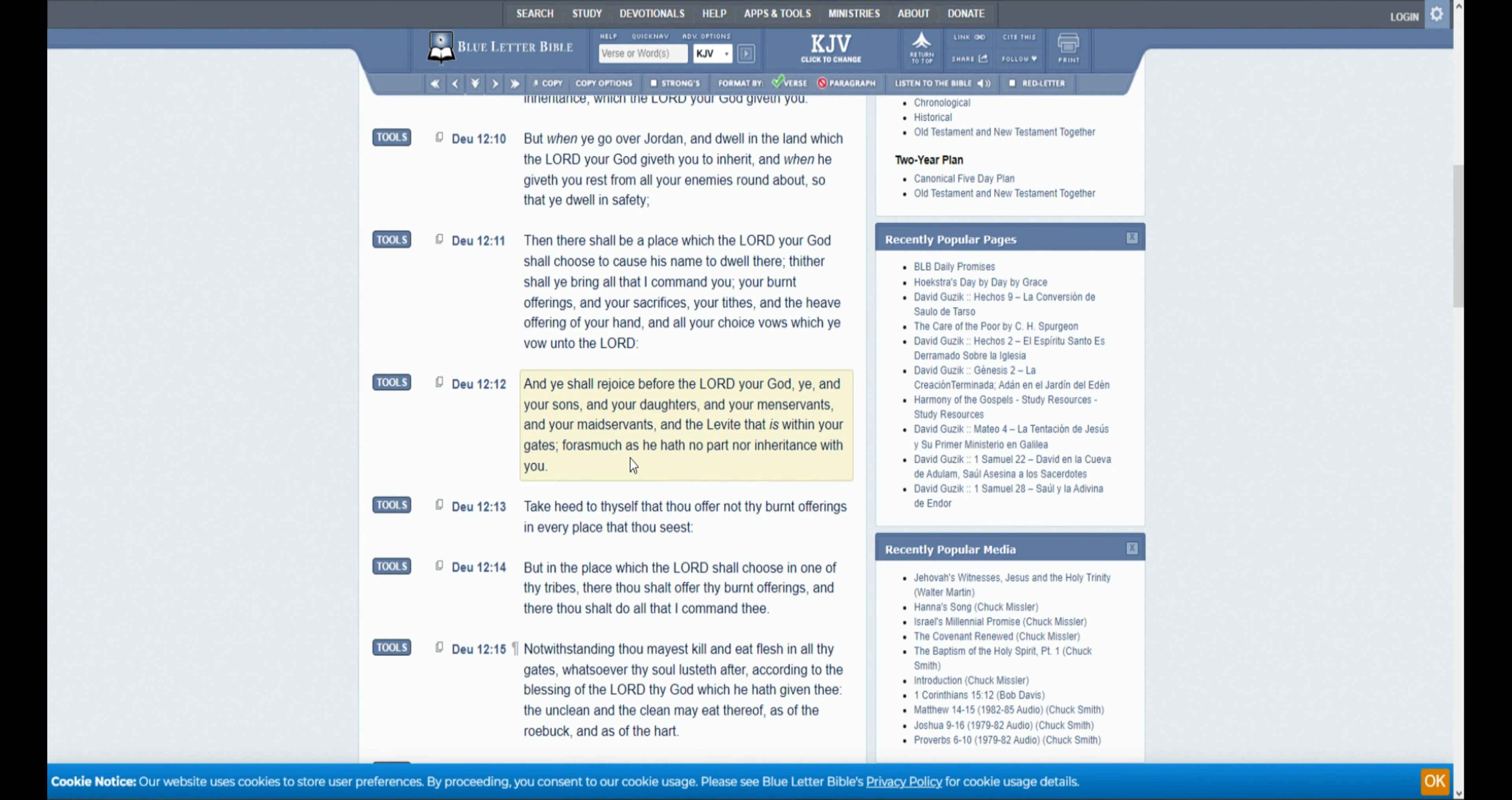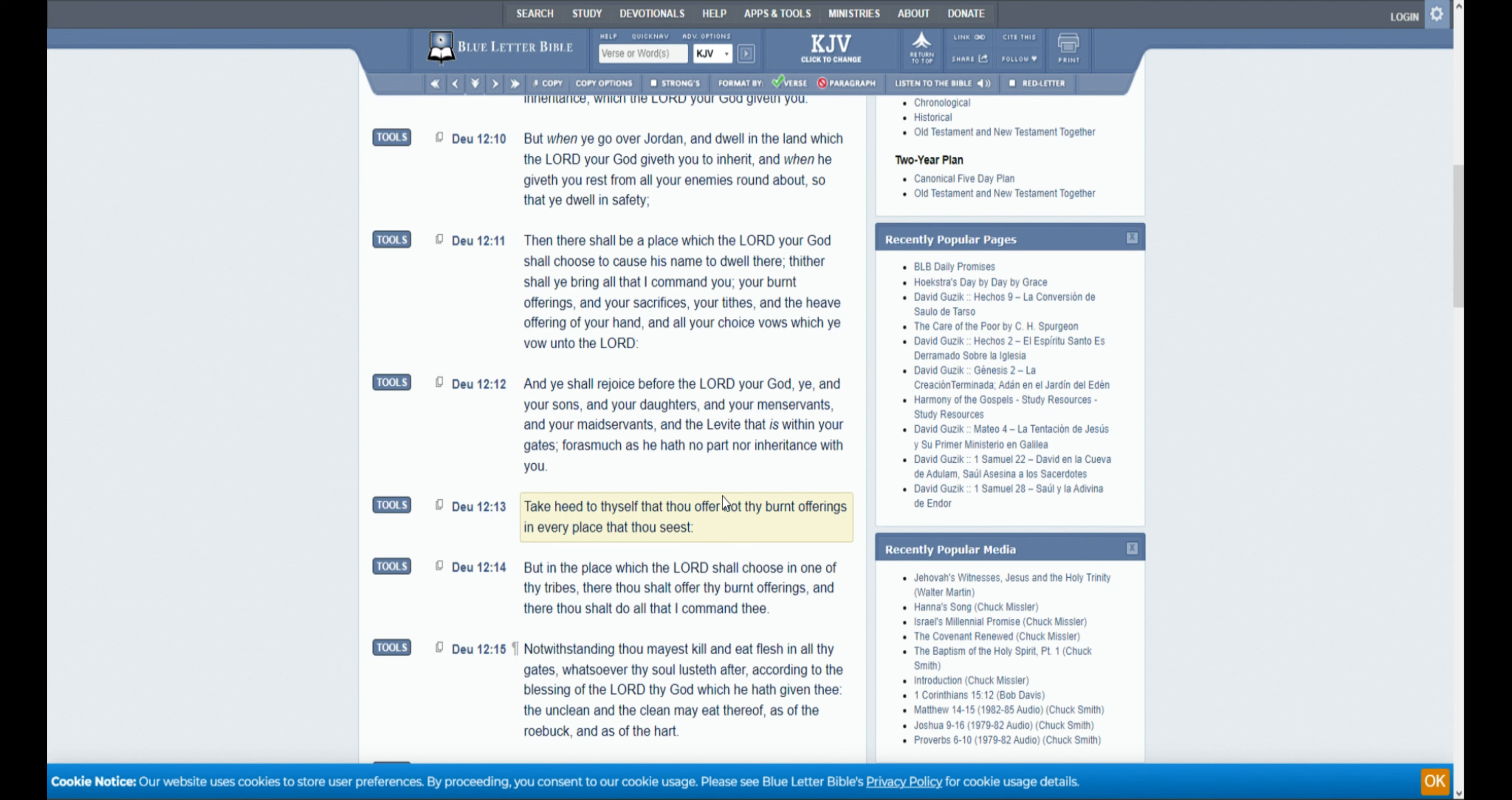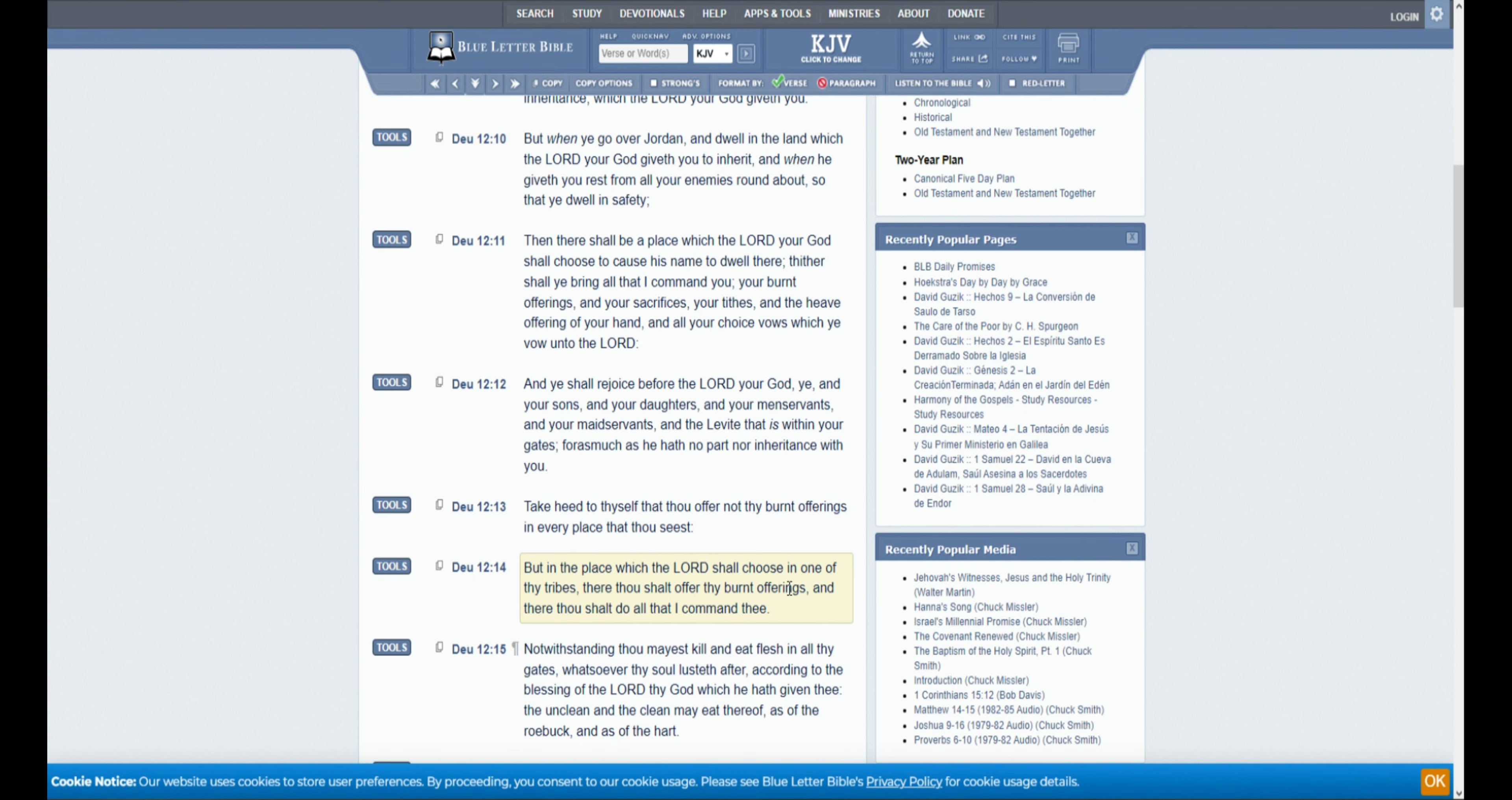And ye shall rejoice before the Lord your God, ye, and your sons, and your daughters, and your manservants, and your maidservants, and the Levite that is within your gates, forasmuch as he hath no part nor inheritance with you. Take heed to thyself that thou offer not thy burnt offerings in every place that thou seest, but in the place which the Lord shall choose, in one of thy tribes, there thou shalt offer thy burnt offerings, and there thou shalt do all that I command thee.